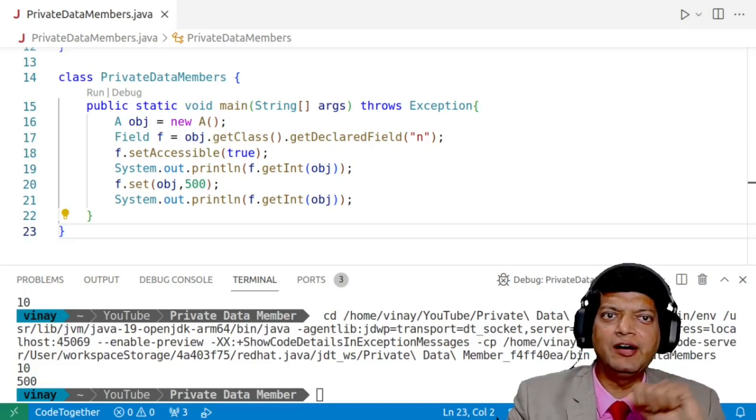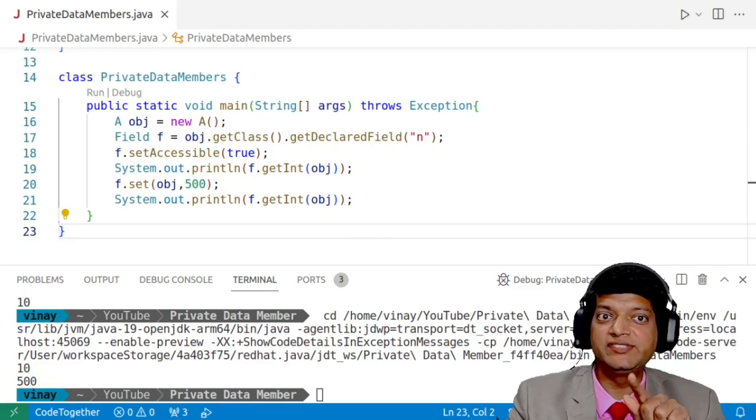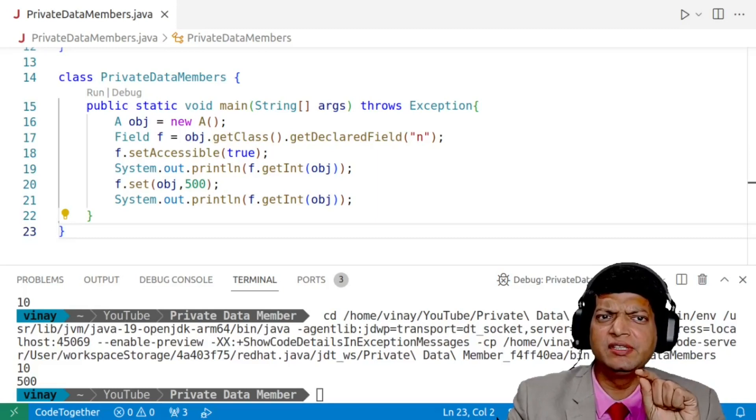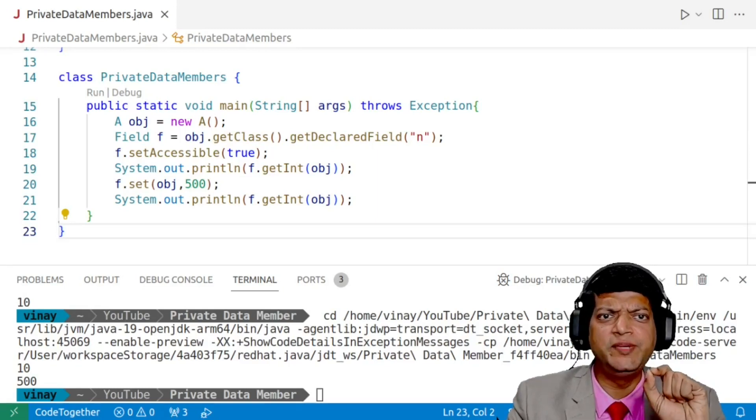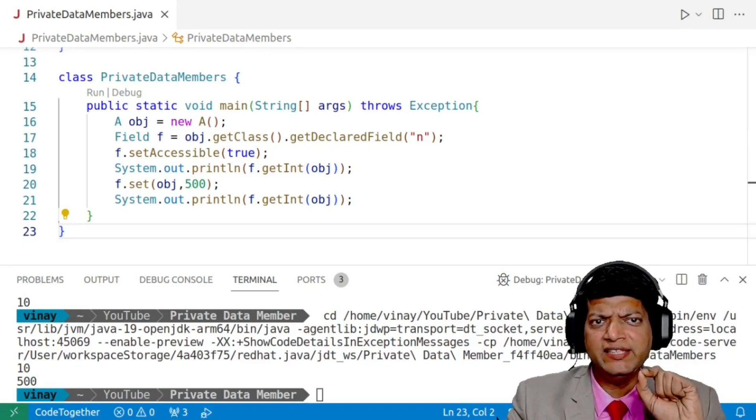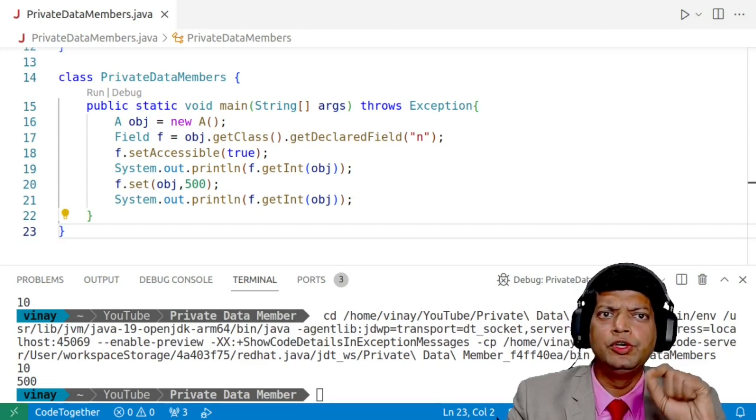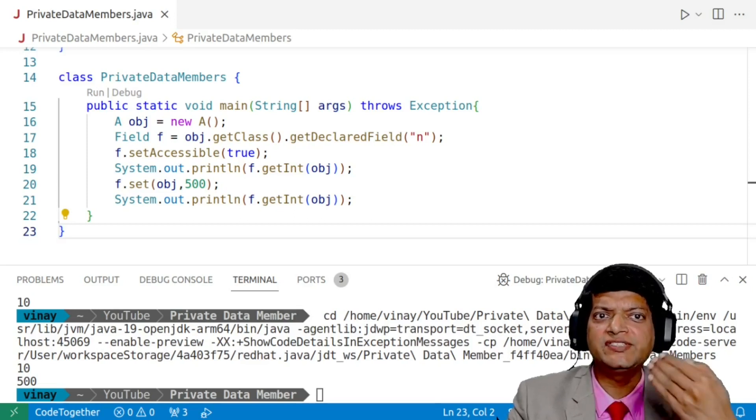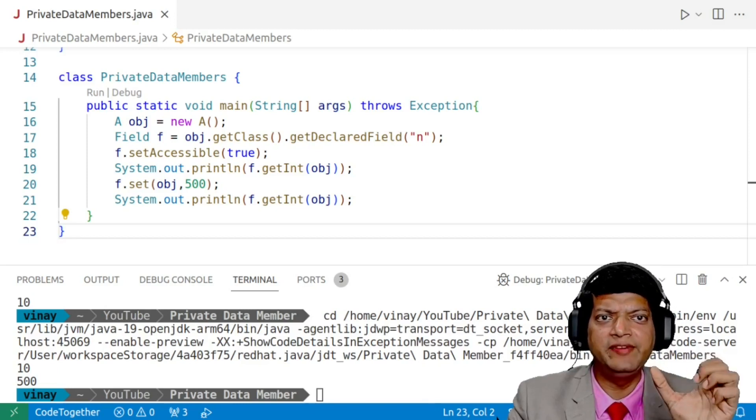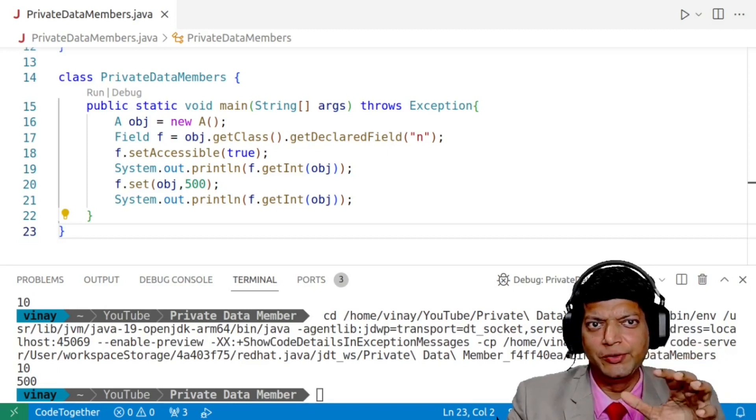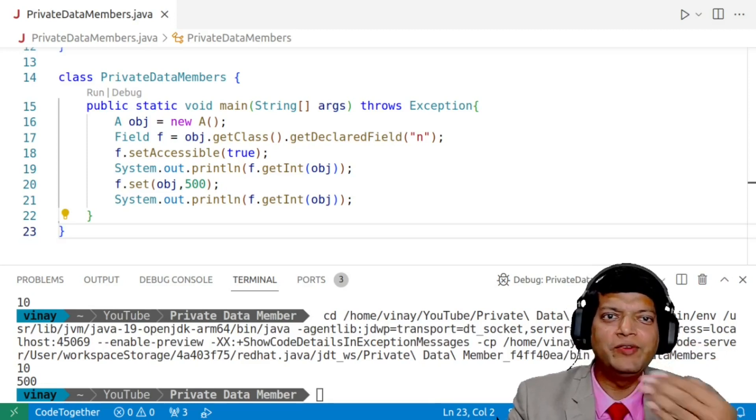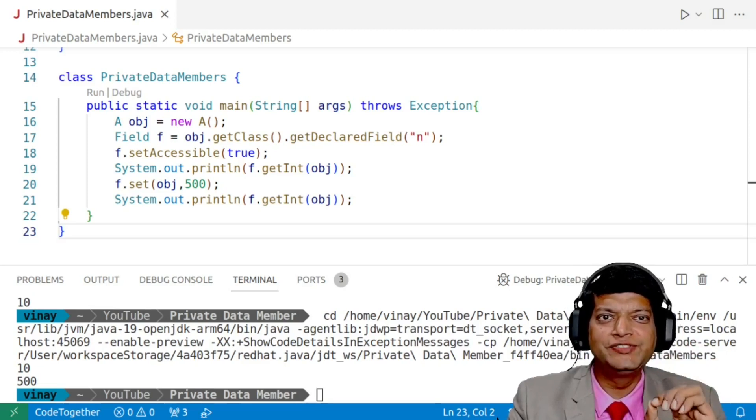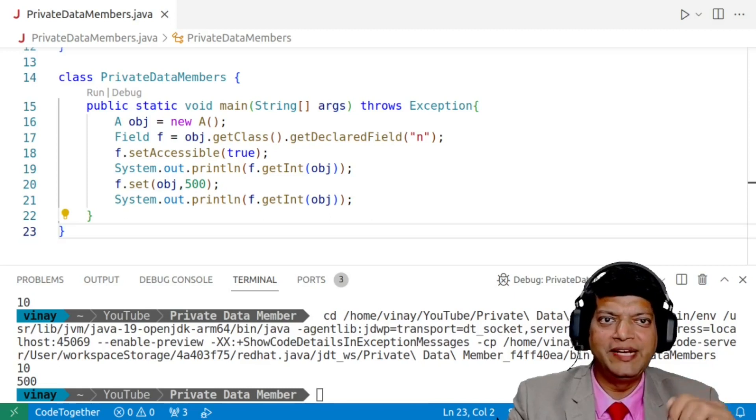So now we have seen how you can access private data members as well as modify them. The question is, why are these methods being provided to you? Why is Java allowing you to modify a data member or access a data member which is declared as private, which is slightly counterintuitive? First, they are making a rule and then they are allowing you to circumvent that rule. So just think over it and use the comment box below to let me know your opinion.